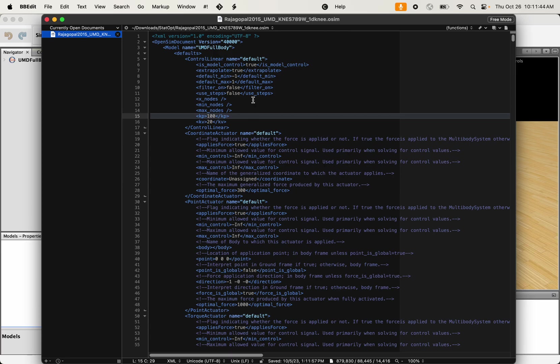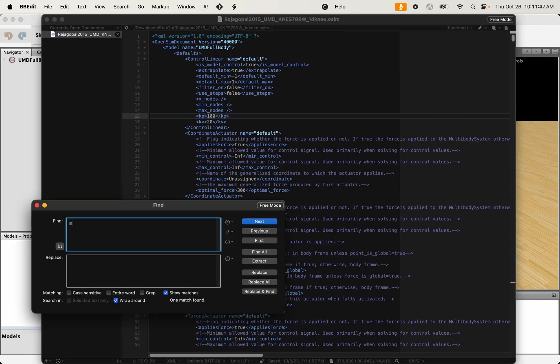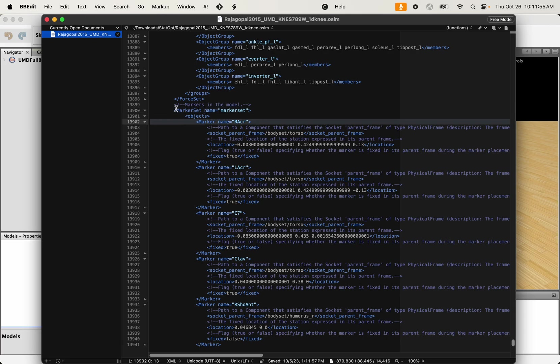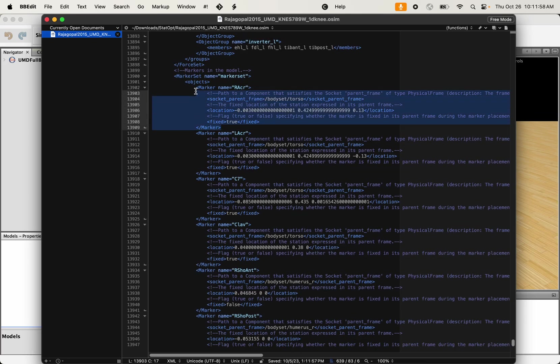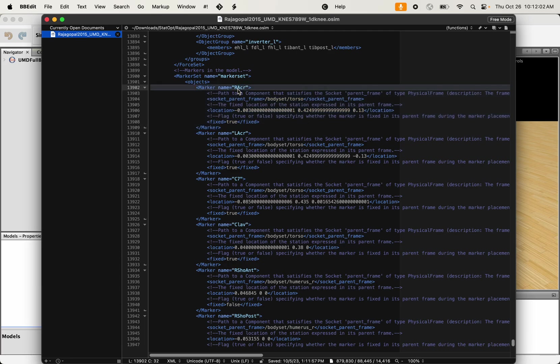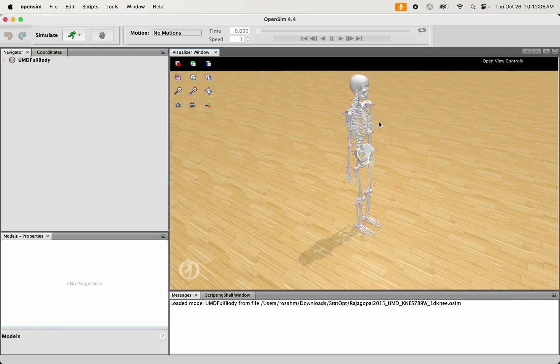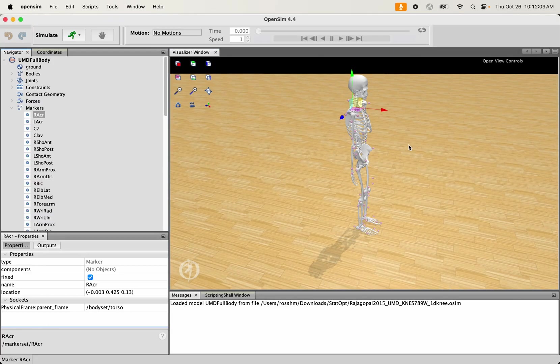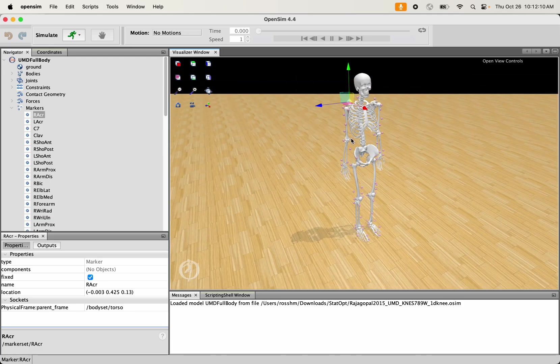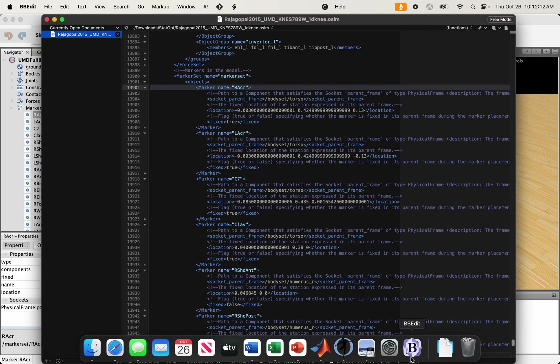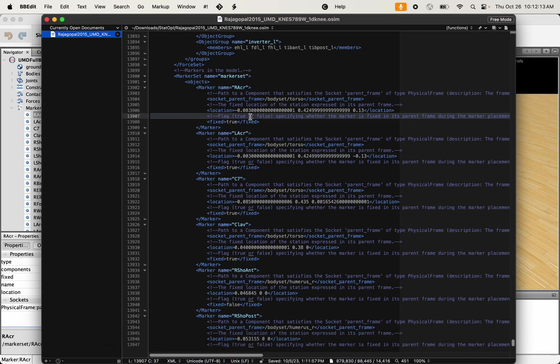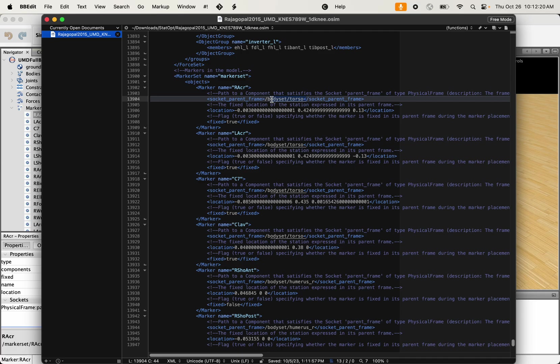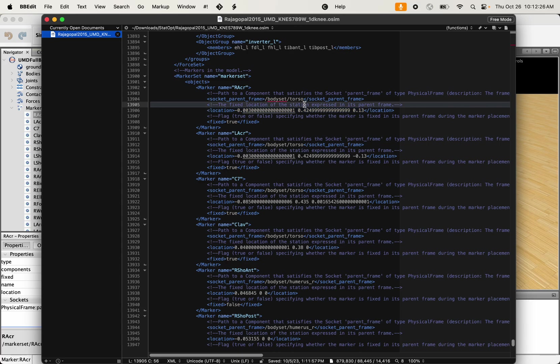Here's that same model opened up in my text editor. The markers in the model are stored under this tag called marker set. If I search for marker set, it'll bring me right to that part of the code, and here is where all of my markers are defined. My marker RACR, that's my right acromion marker. That's in the graphics here, that's this particular marker right there that I just clicked on, the right acromion marker. You can see here it's defined as existing on a certain body, specifically the torso body in the model, and it's located at a specific set of XYZ coordinates in the reference frame of that model.